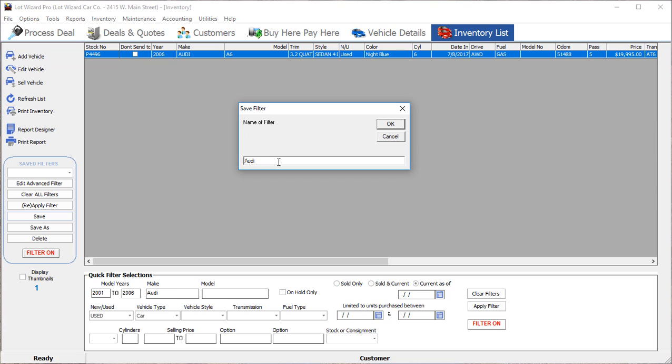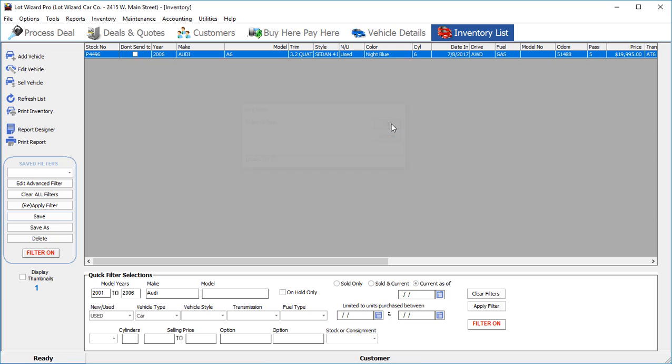You could click in here and type in what you want to name this filter. In this case, we're going to say ALDI 01206. Hit OK.